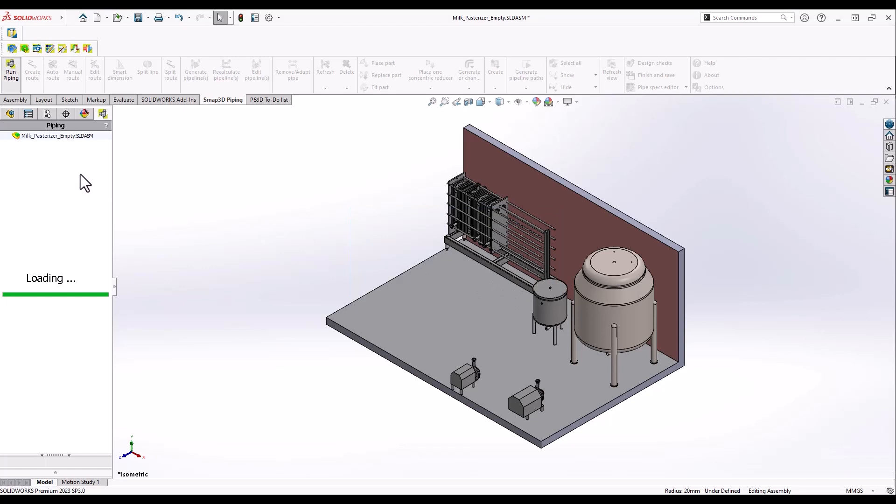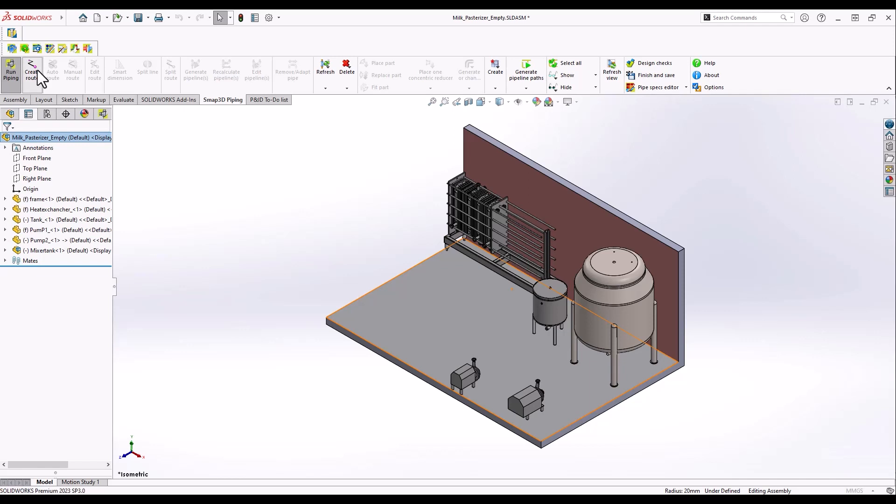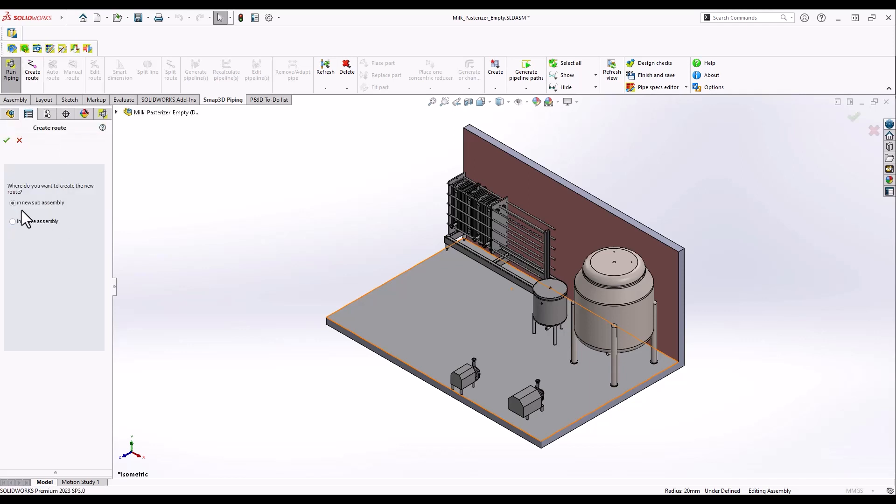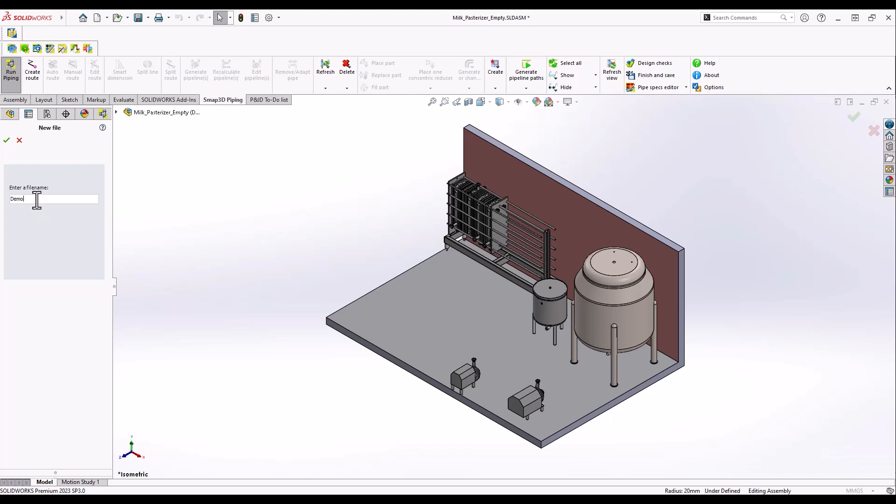Specified by the DIN 11851 and DIN 11864 standards, stainless steel piping systems are typically used in the food, dairy, beverages, pharmaceutical and chemical industries.